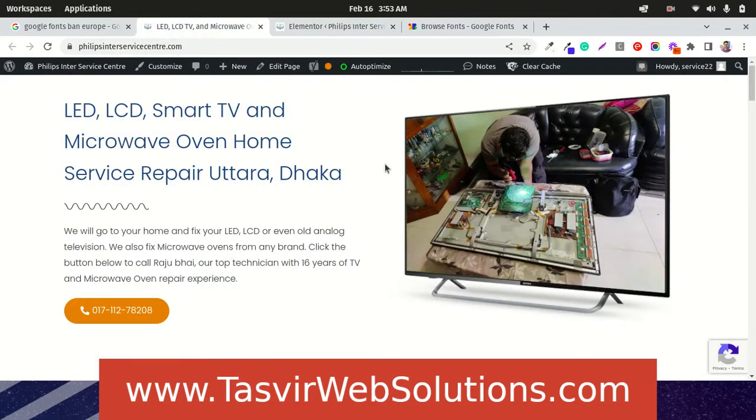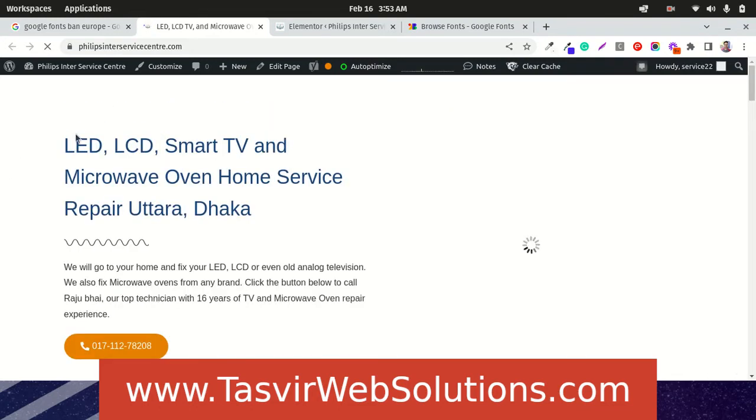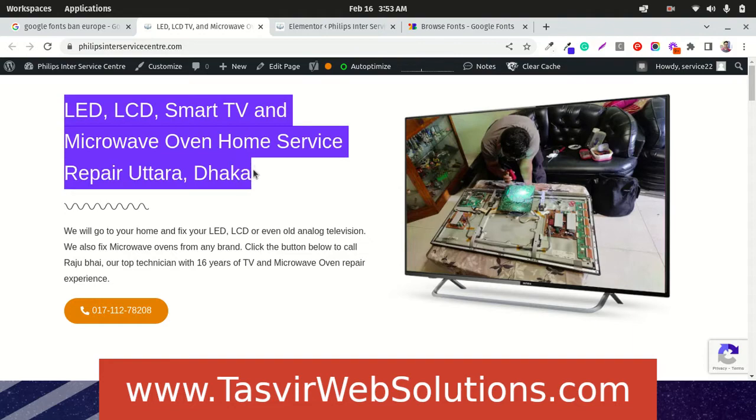Let us check the front end of the website. Now I reload this and you see that the fonts have changed. It just changed to the default fonts like Arial or something.